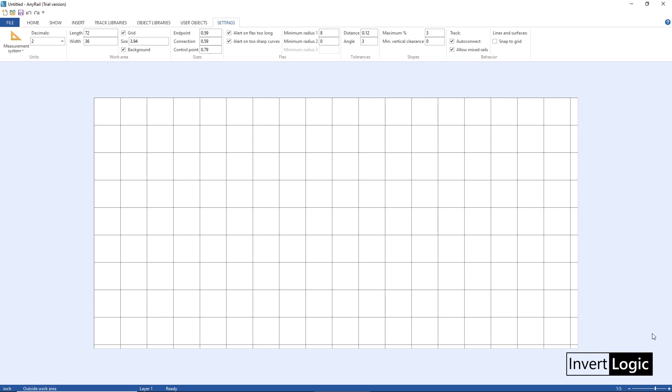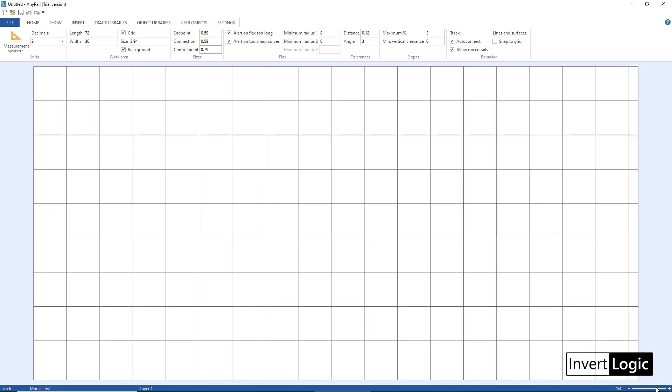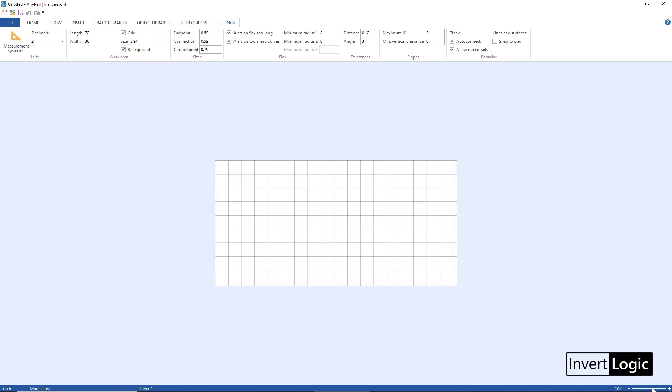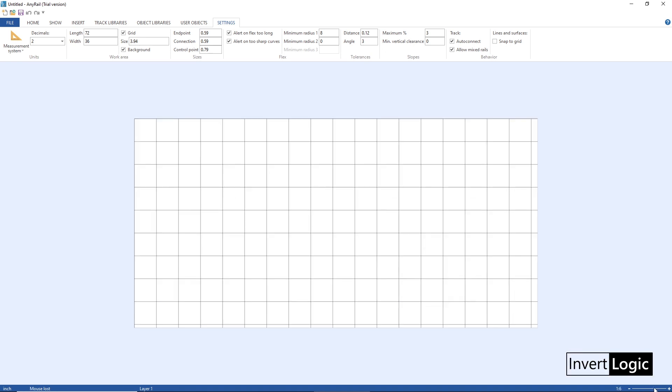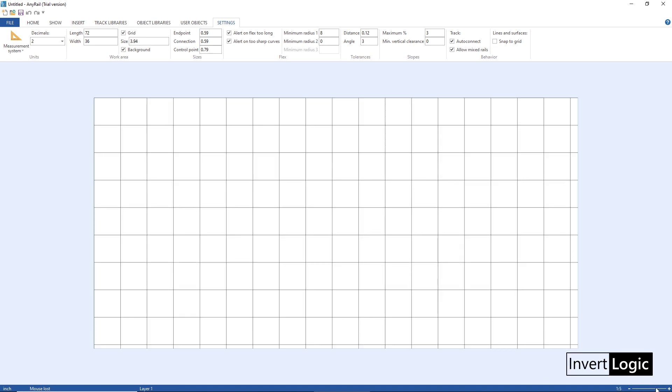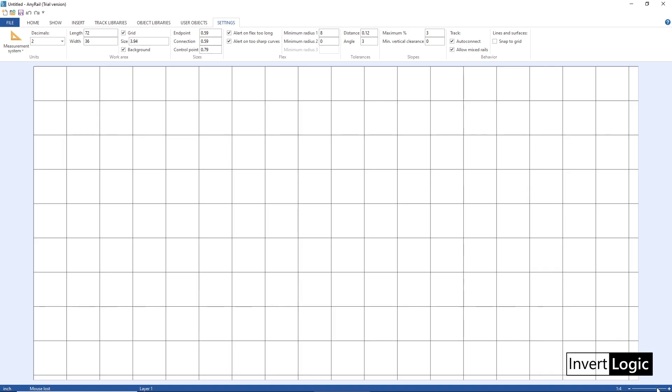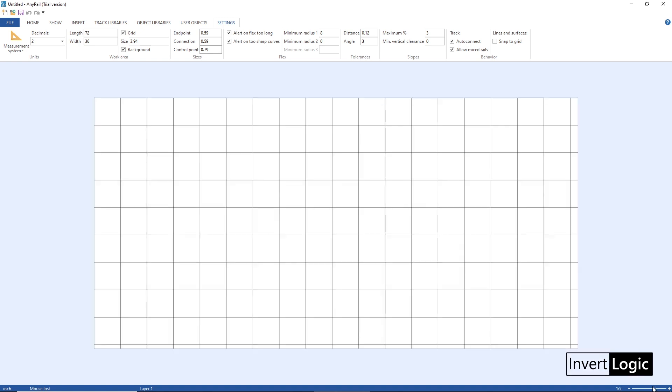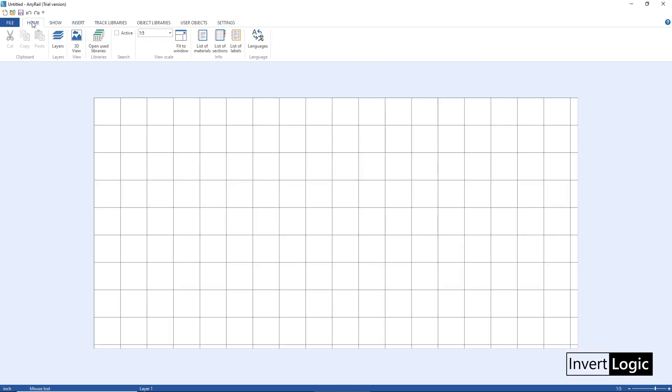So it shows you how small or bigger your layout is visible. You can also do this from the home tab, so if you go to home tab you have the option to select the view scale from here as well.